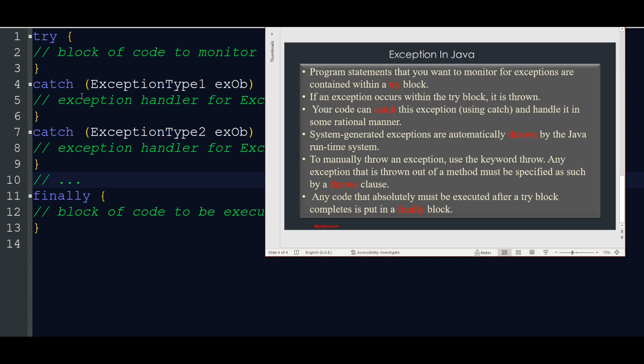If an exception occurs within the try block, it is thrown. If an abnormal condition occurs, it will be thrown. If it is thrown, your code can catch the exception and handle it in some rational manner.